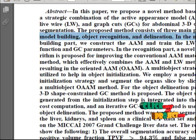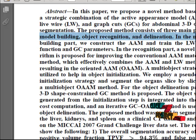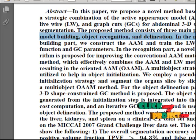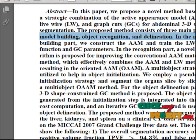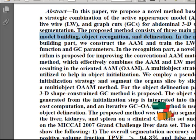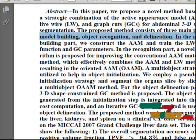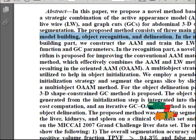In recognition, a pseudo 3D initialization strategy is applied to segment the organs slice by slice. In delineation, the object shape generated from the initialization step is integrated into graph cut cost optimization.